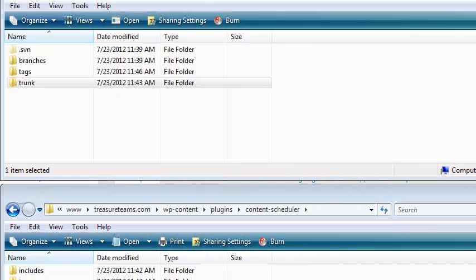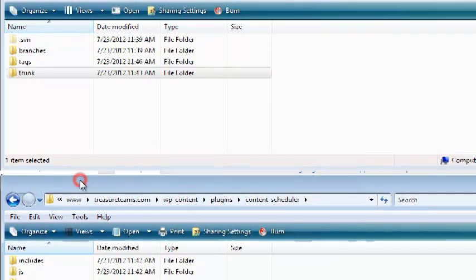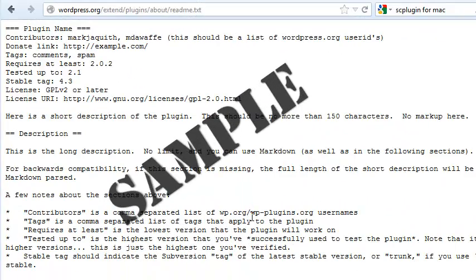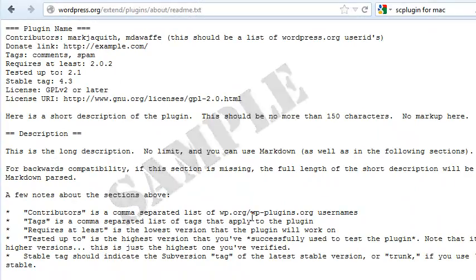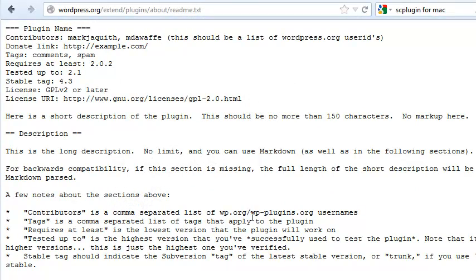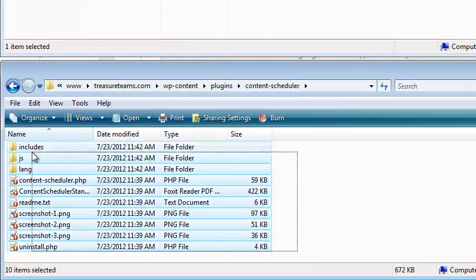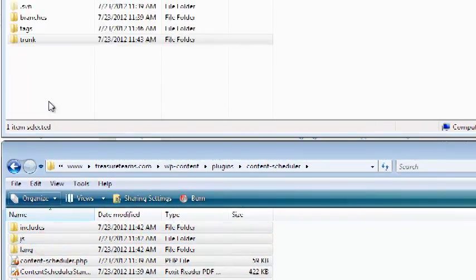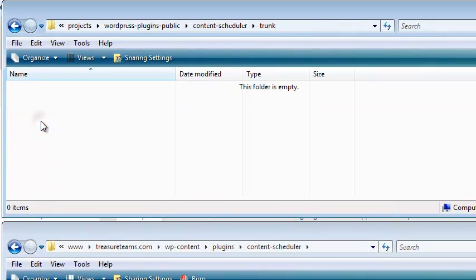In your Subversion project folders, Trunk is where the latest development should be stored. So in your development environment, get done with changes to your plugin. At this point, any updates to your README text file also need to be finished. Then select it all, copy it, and paste it into Trunk.